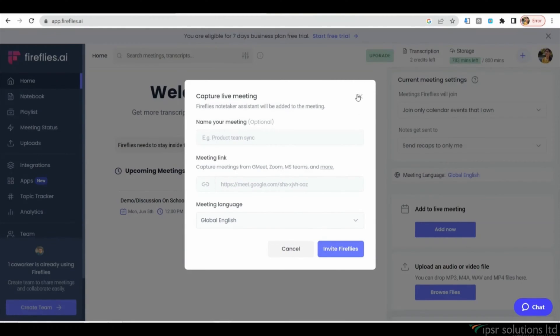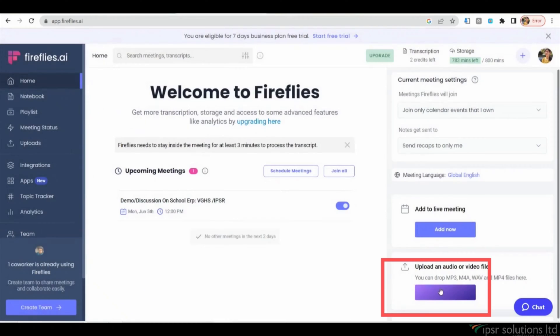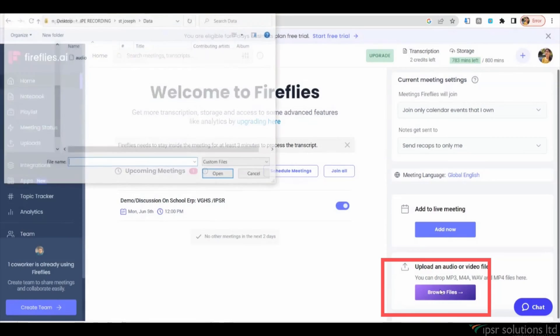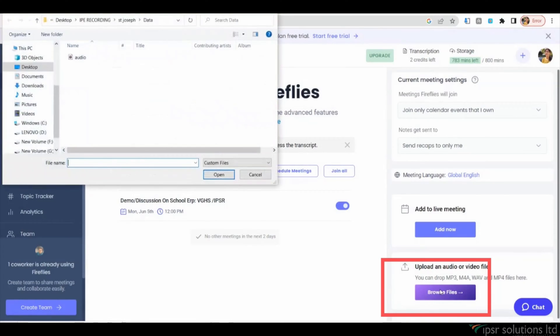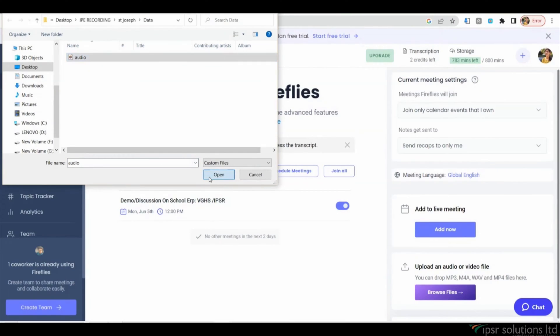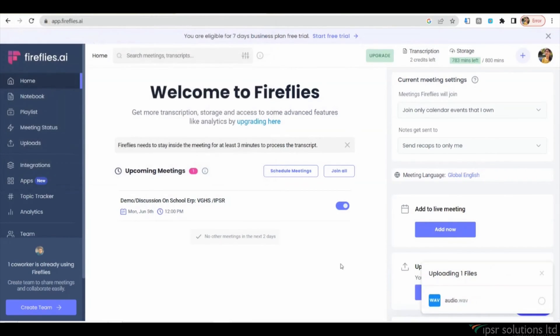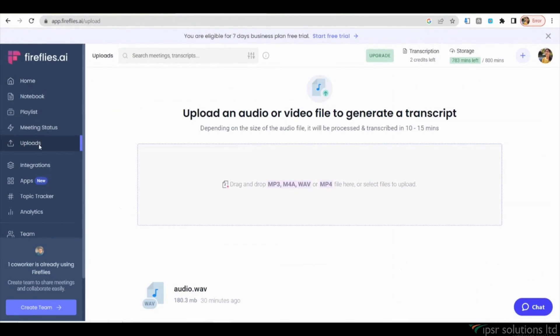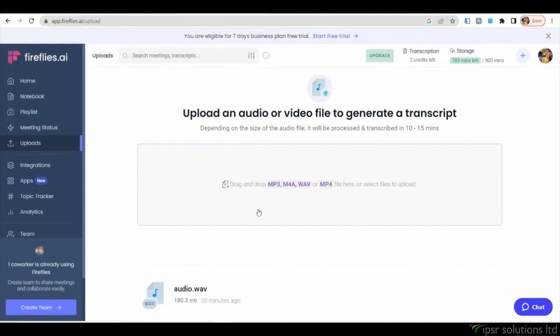Moreover, Fireflies.ai also provides the ability to upload audio or video files in formats like MP4 or WAV. You can easily browse your files or simply drag and drop them into the tool. Once uploaded, you can access the file and view a summary of the meeting along with the transcript of the attendees' discussions.